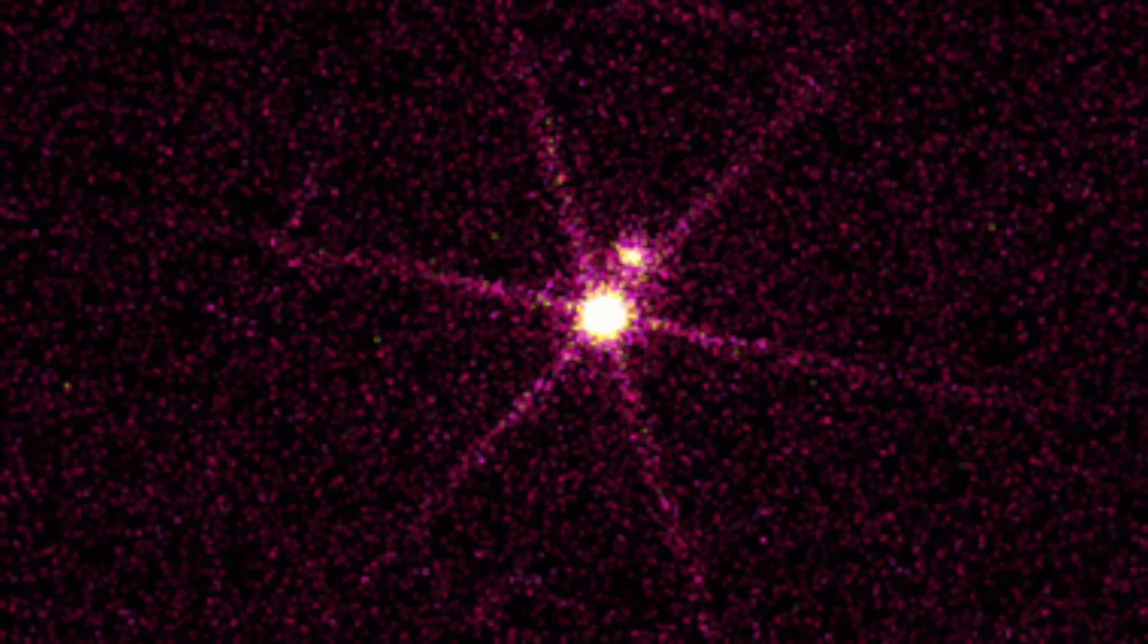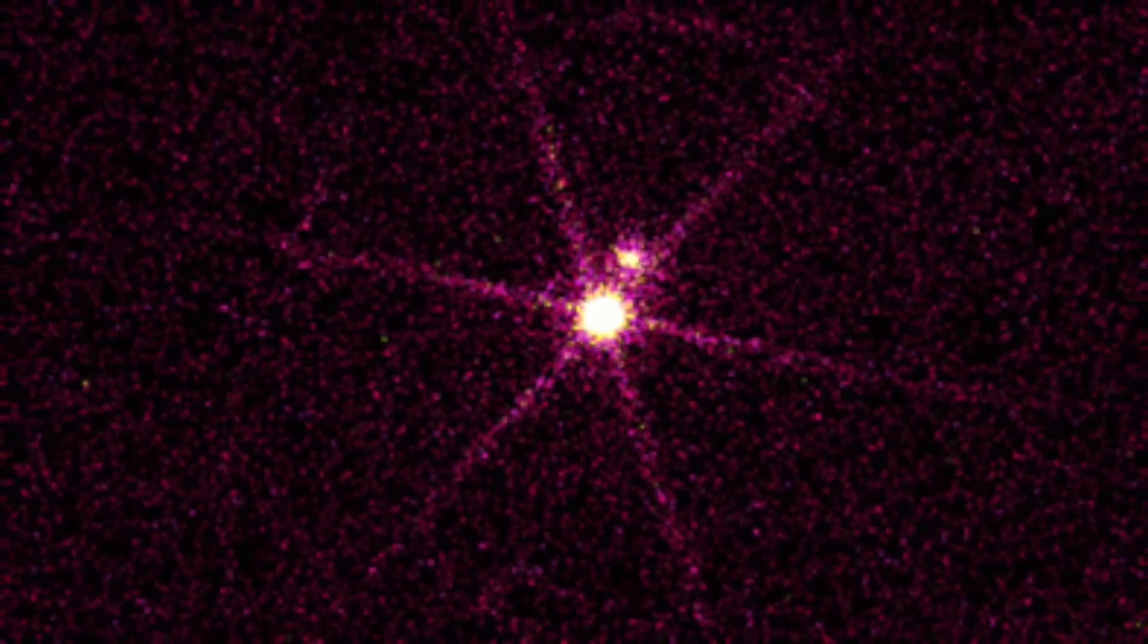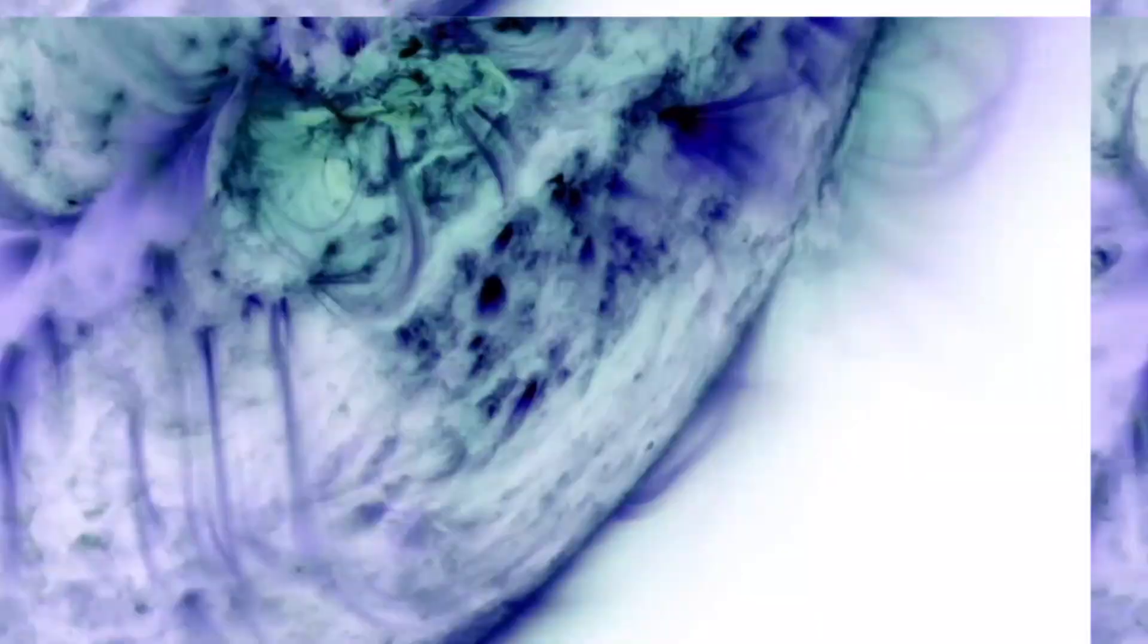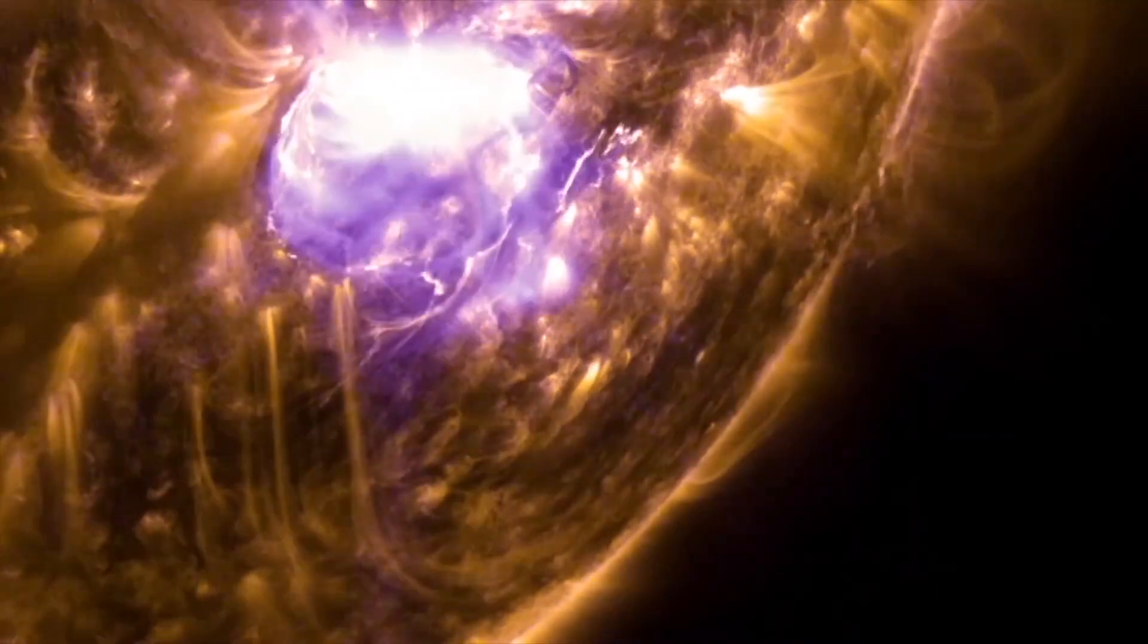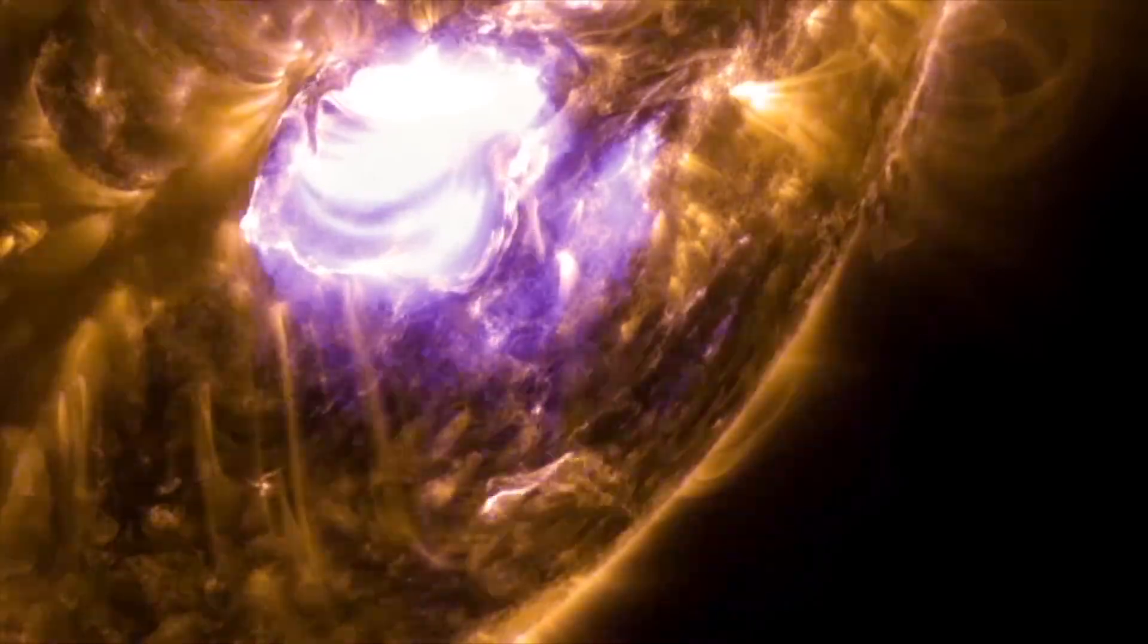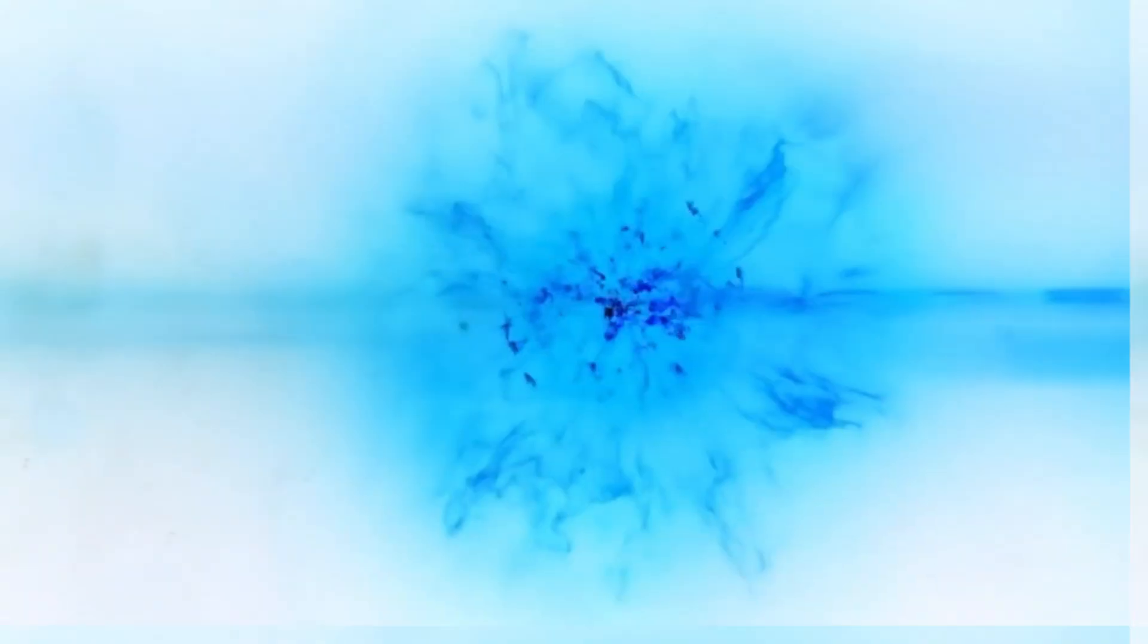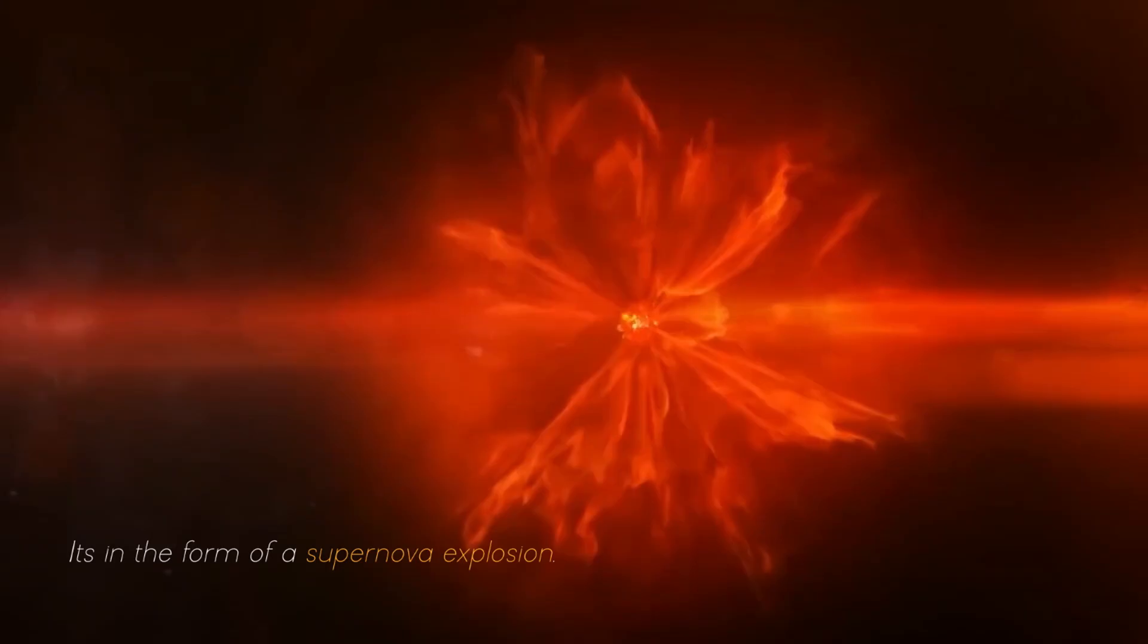Betelgeuse changes before our eyes because of its relative closeness to our galaxy. It is a semi-regular variable star, meaning that its brightness fluctuates, sometimes dramatically, as it moves towards its imminent final collapse in the form of a supernova explosion.